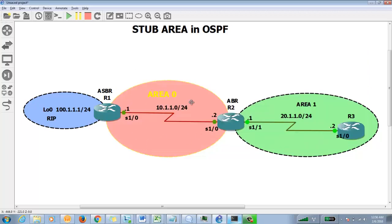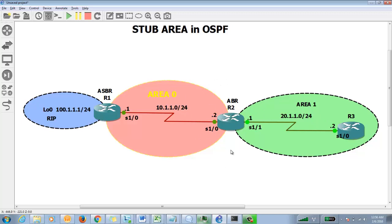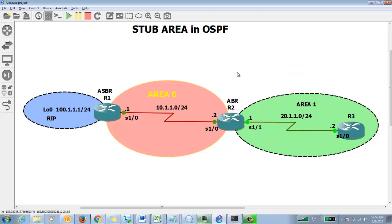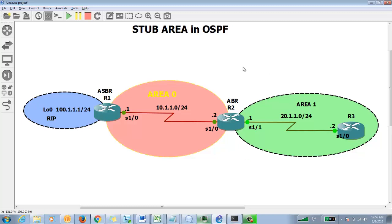To block Type 5 LSA using stub, there are conditions. Rule one: you cannot configure the backbone area (area 0) as stub. Second, it must be done at the ABR, and there should be only one ABR for that area, because that router will generate the default route. If there were multiple exit points, both would generate a default route, causing traffic issues. There should be only one exit point for the area. We want to implement stub for area 1.